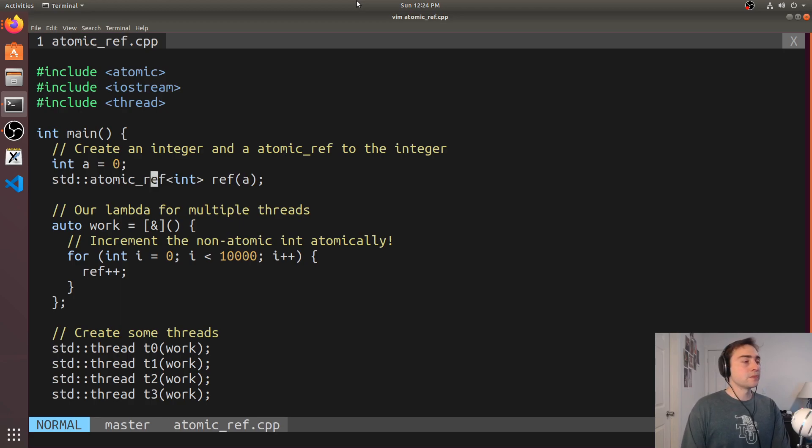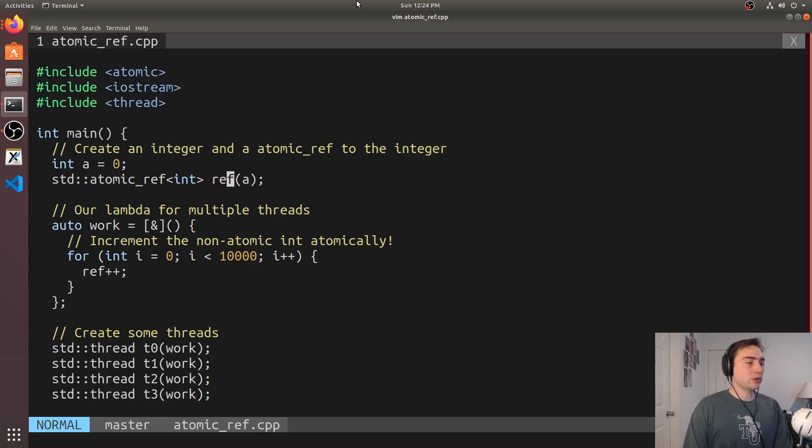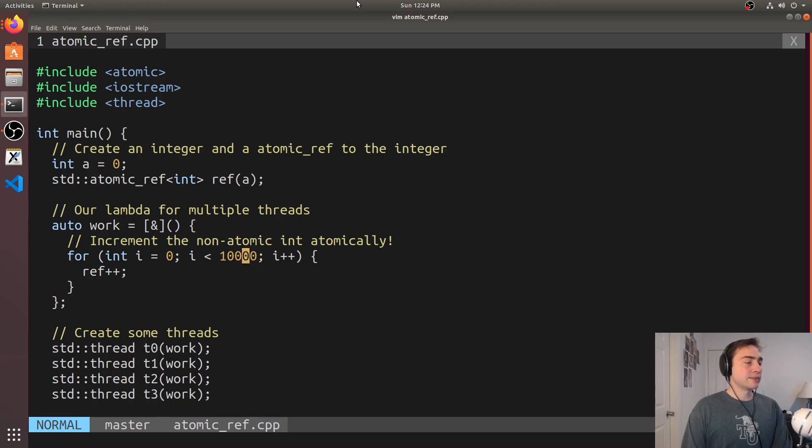So this is just atomic_ref for an integer and then we're creating a ref. So this is the name of our reference using a, which is just our integer. And then we create a simple lambda here.